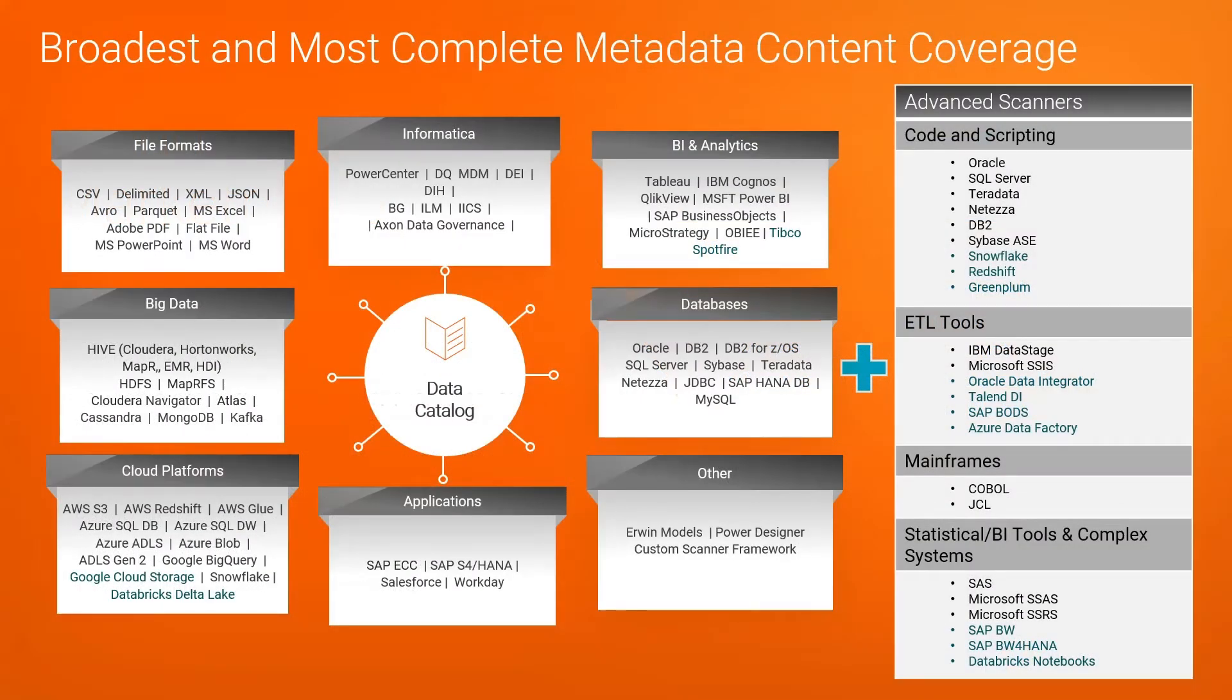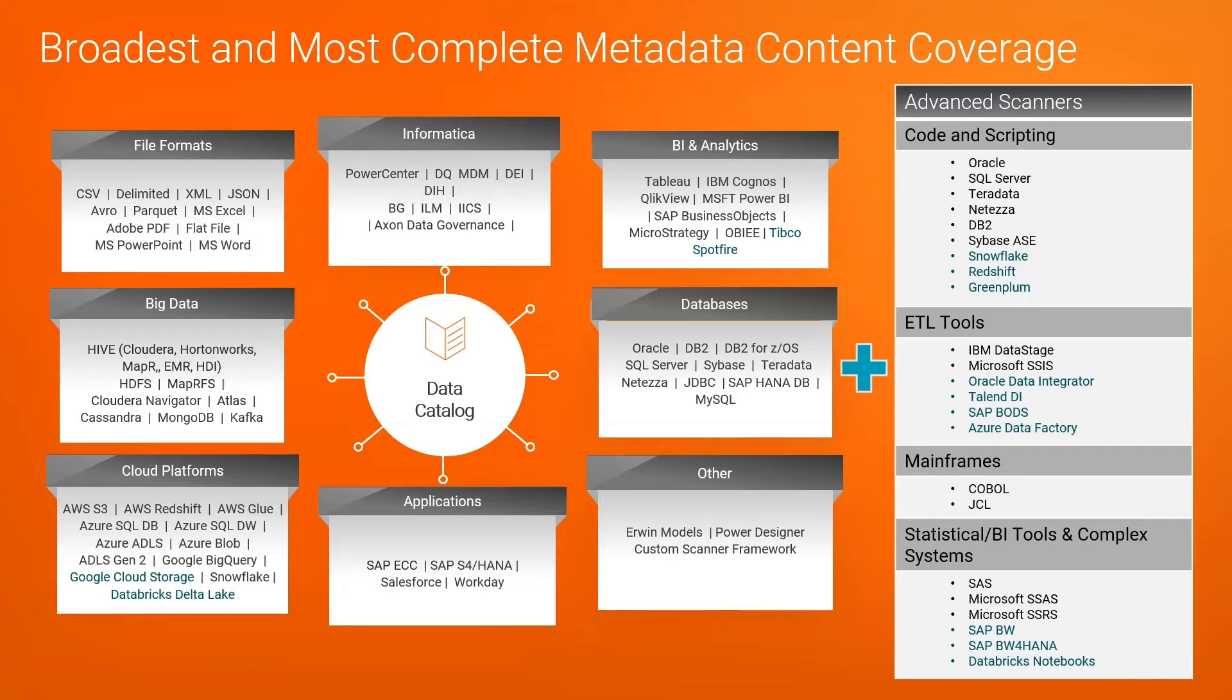IDMC provides the broadest range of metadata content coverage, supporting traditional RDBMS, BI and analytics tools, packaged applications, structured and unstructured data, with advanced scanner capabilities to interrogate data transformations within these runtimes, so you get exactly the data lineage that you need for your governance needs, with SDKs to extend our content coverage as required.